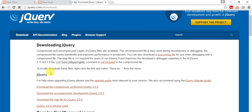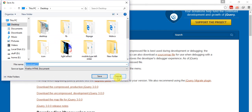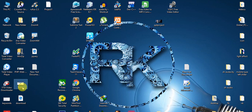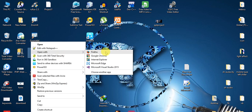It looks like jQuery 2.2.2 was removed from that page. The comment says it's not included in the compressed file — to locally download these files, right-click the link and select Save Link As. I'm saving it to my desktop as jquery.html. I have the file now — let me open it in Chrome.